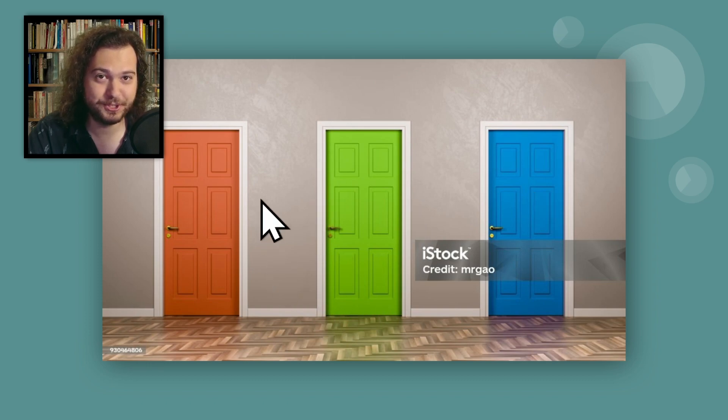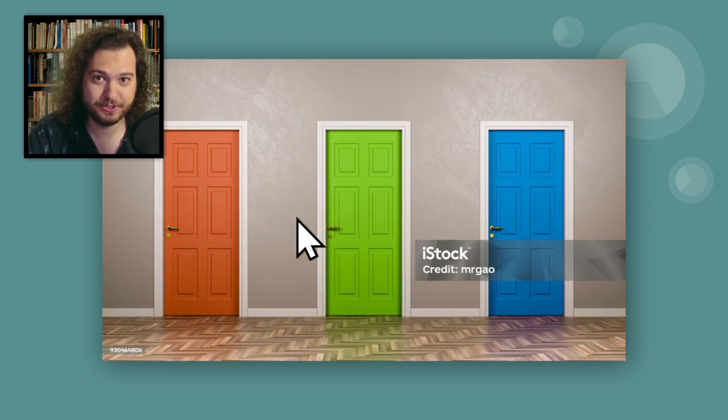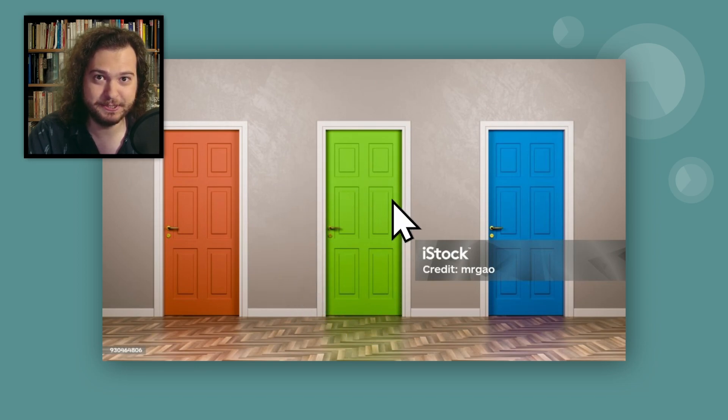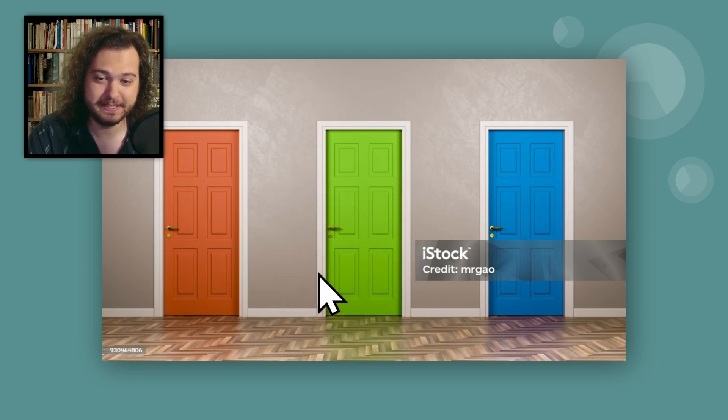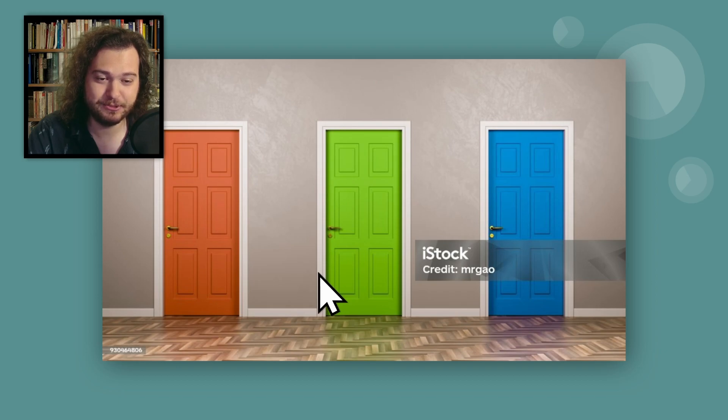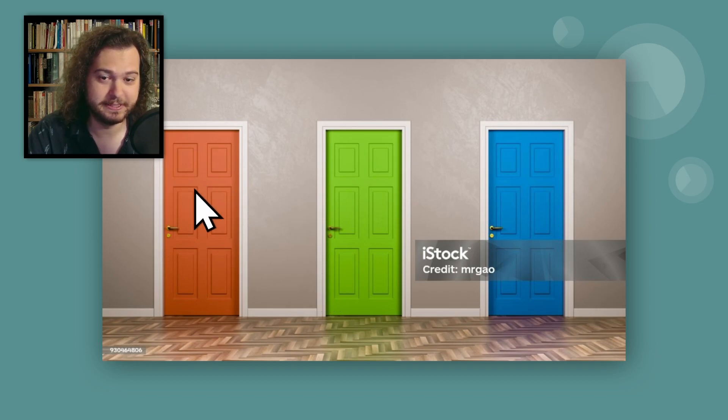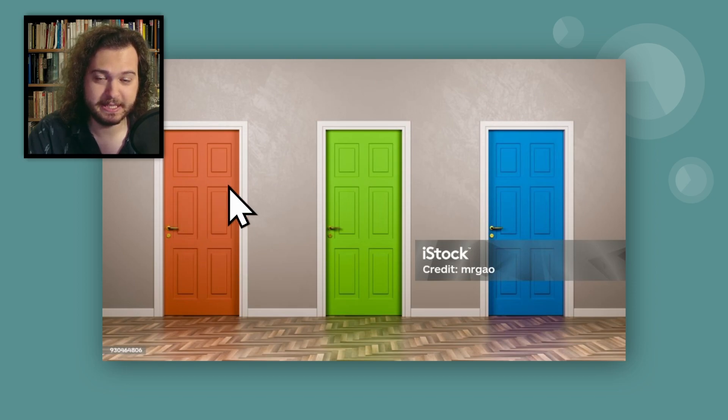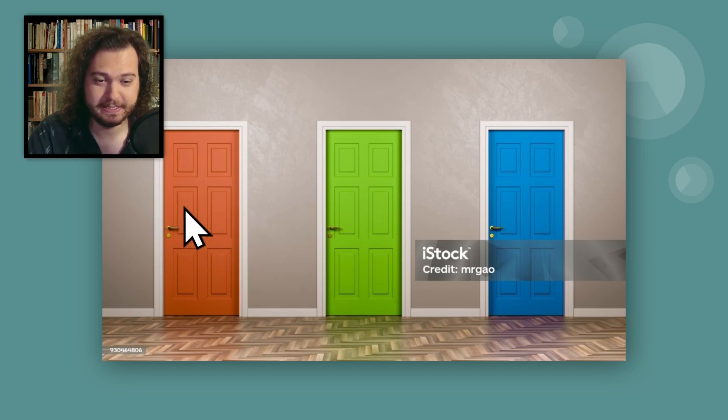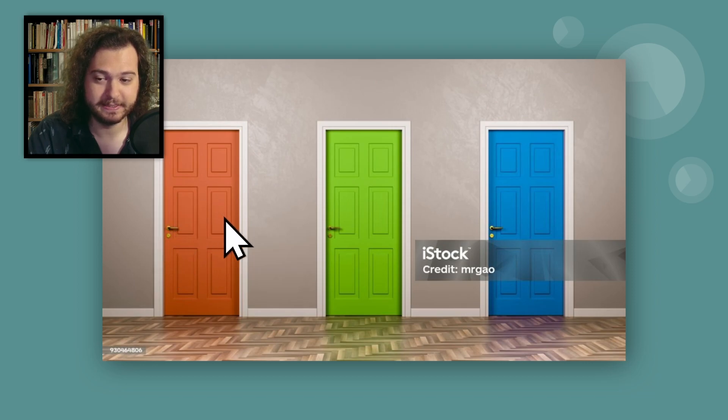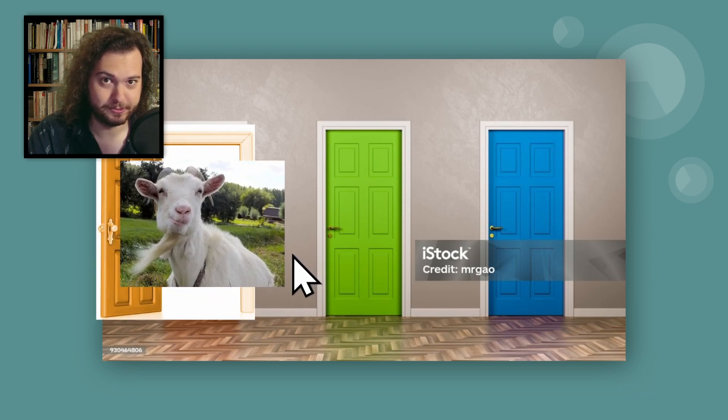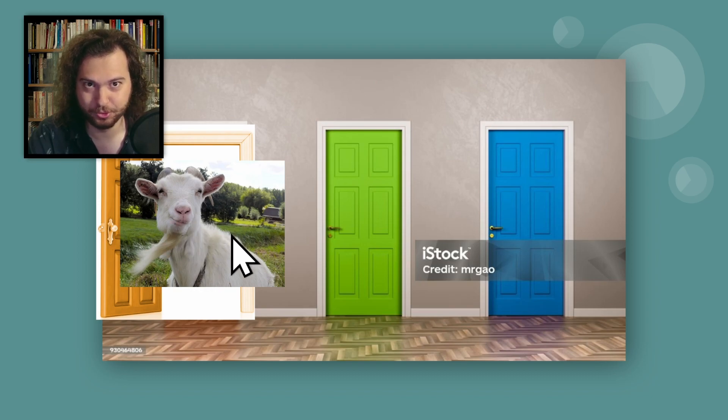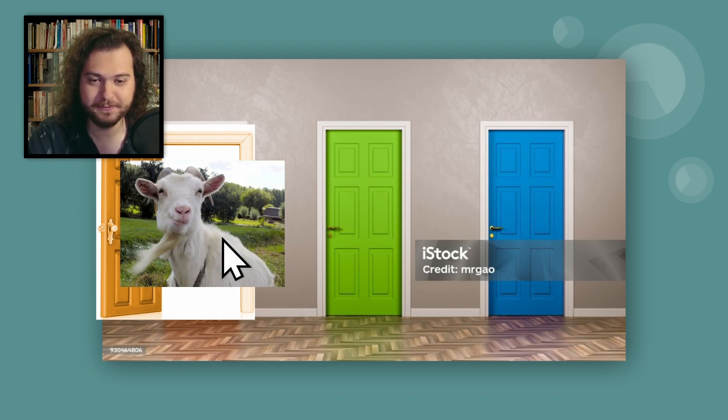So you've chosen the green door. Now Mr. Game Show comes up to you and says, 'Guess what, my friend? I will now show you what is behind this door that you did not pick.' In doing so, he is basically eliminating this door as an option and revealing that it has a goat.